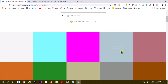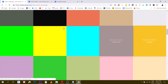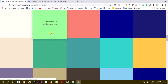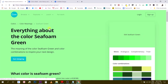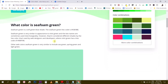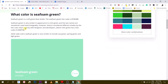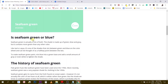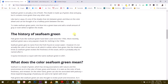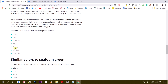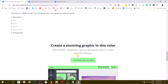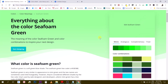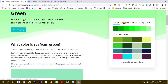The last tool is color meaning. If you click on a specific color — let's use sea foam green — Canva gives you a bunch of information about it: what color is sea foam green, is it green or blue, the history of sea foam green, and colors that pair well with it. You also get similar colors to sea foam green, and analogous and monochromatic palette options.